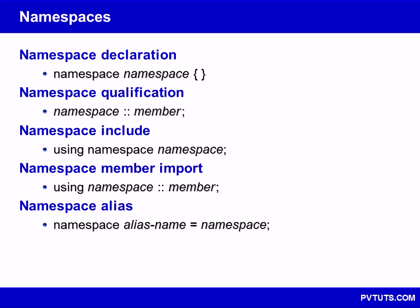Namespaces are used to avoid naming conflicts by allowing entities, such as classes and functions, to be grouped under a separate scope.